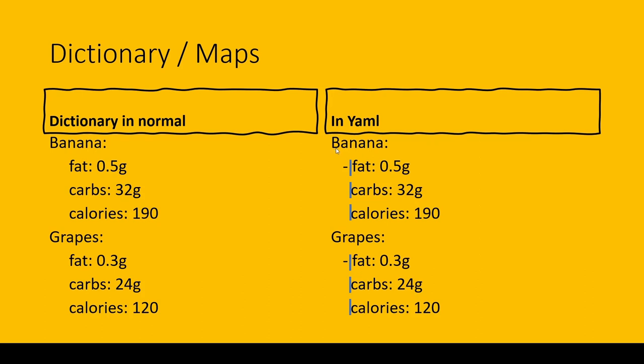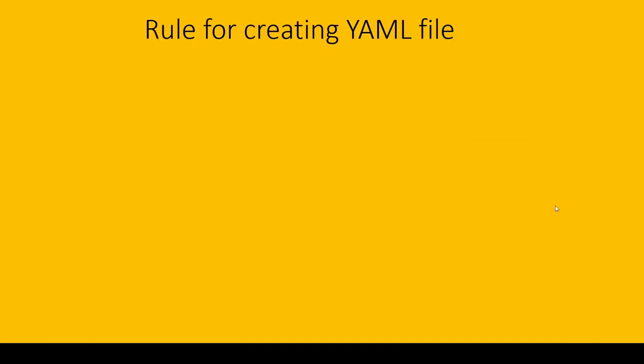The annotations are the same. This fat comes inside banana. In banana, we have two spaces and then hyphen—same as for grapes. Grapes and banana are the same thing. The last topic would be rules for creating YAML file.